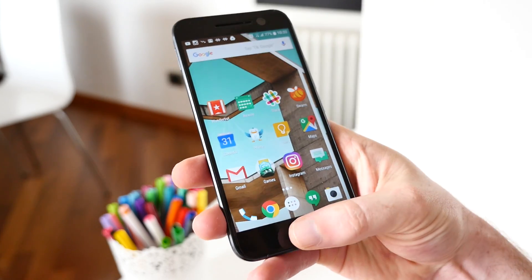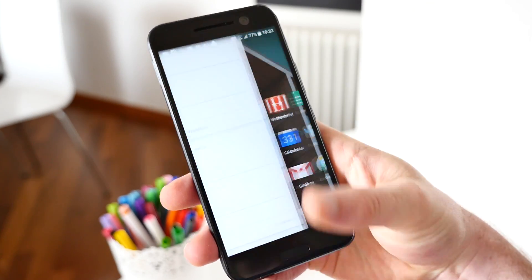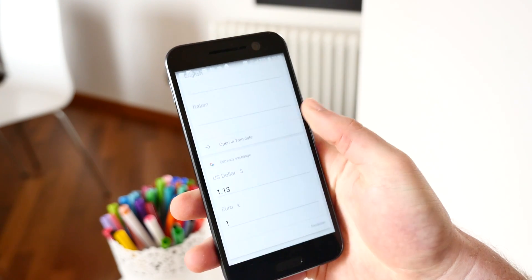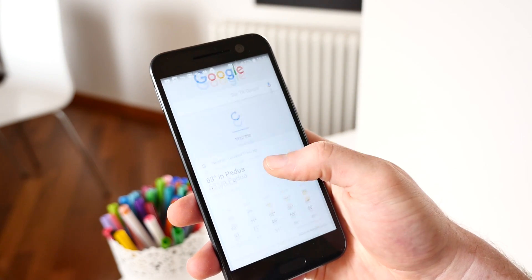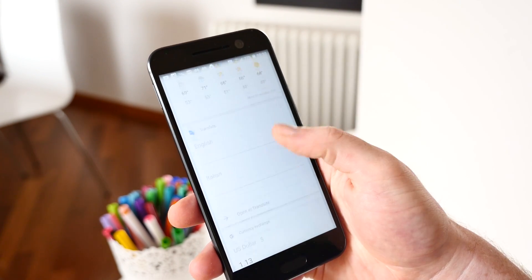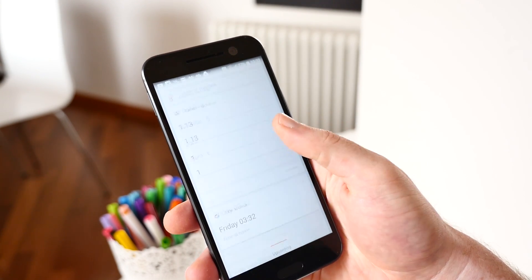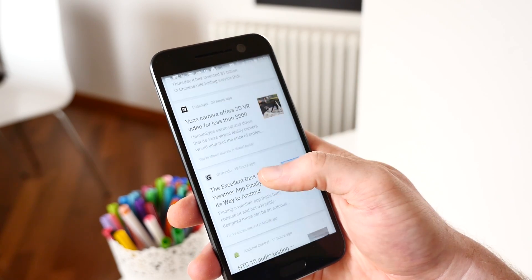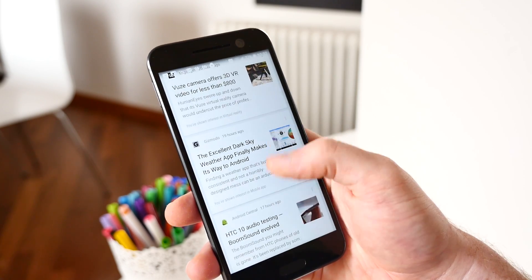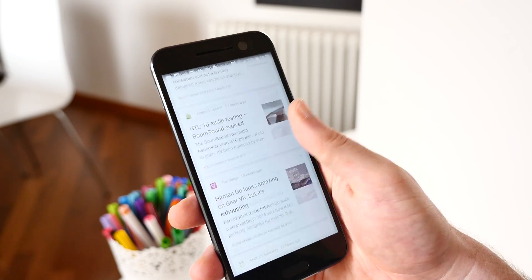Here you can press the toggle switch to turn the Now on Tap feature off. Now when you press and hold the home button on your phone, you'll get your personalized Google Now cards with the weather, sports scores, news, and personal reminders rather than the contextually aware Now on Tap search results.